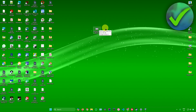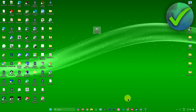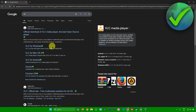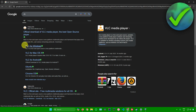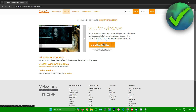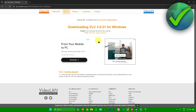What you want to do is go to your web browser and search for VLC Media Player. From here, just download it — I'll be downloading it for Windows, so just click on VLC for Windows. You'll be redirected to the page, then just click on Download VLC.